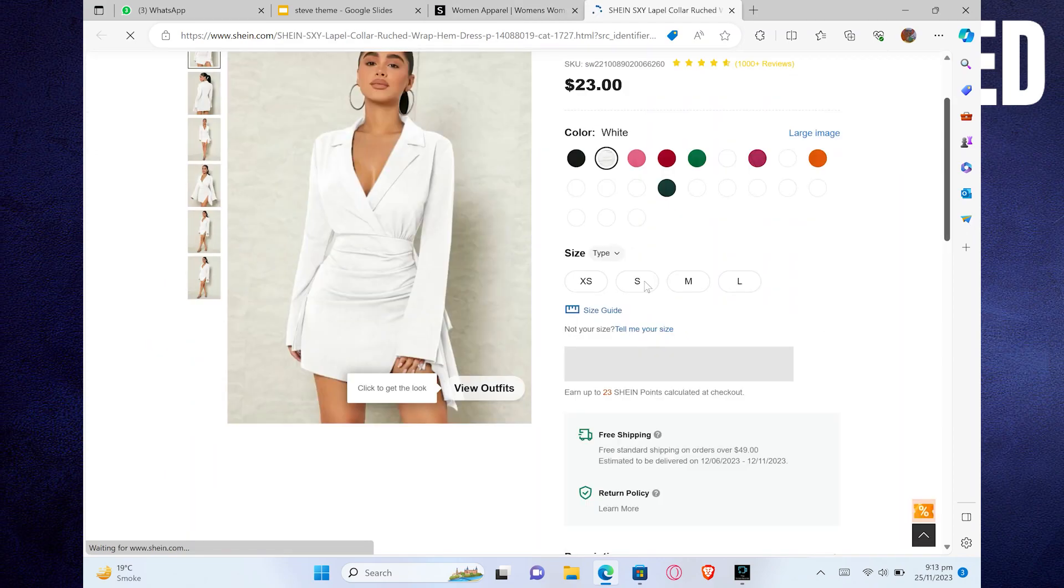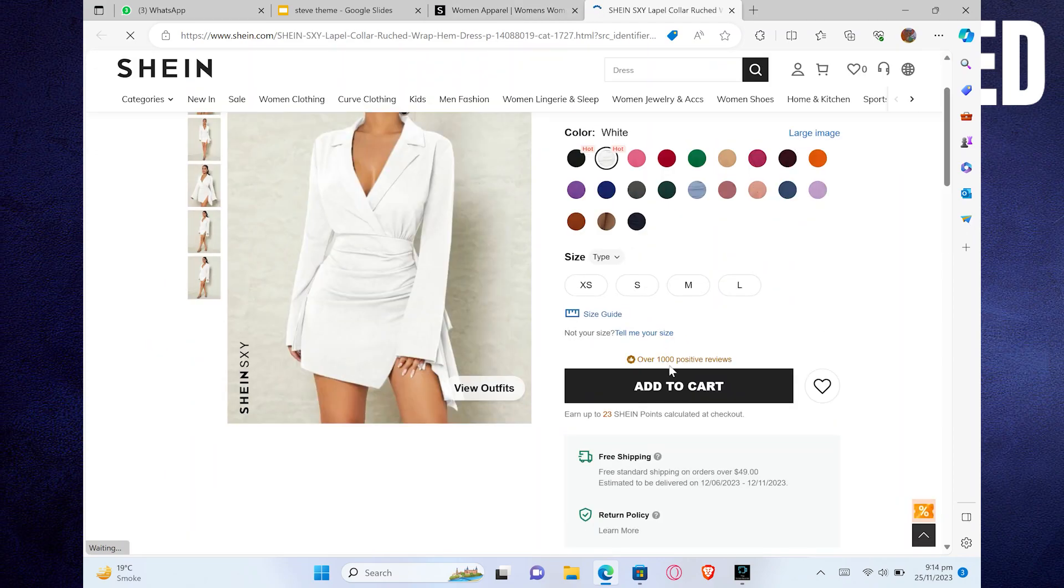Then select your size, color, and click on Add to Cart.